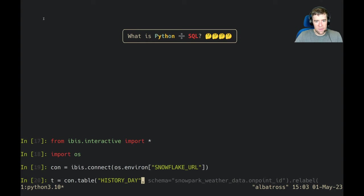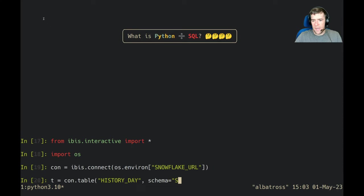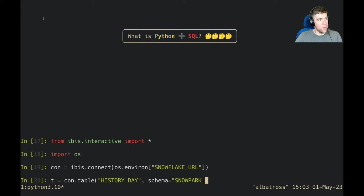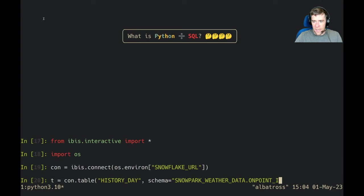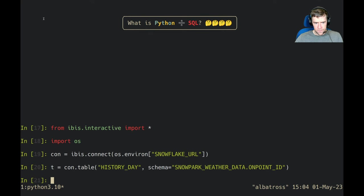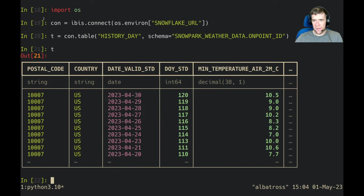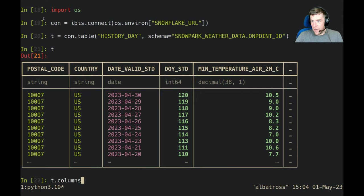I'm then going to pull out a table. I'm going to say con.table history day, which is some weather data from a dataset we've got loaded up into Snowflake. And then I'm going to get the schema on point ID.